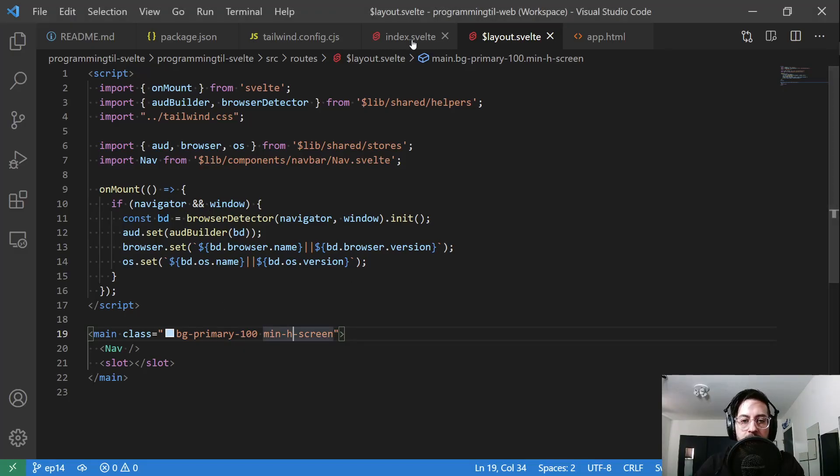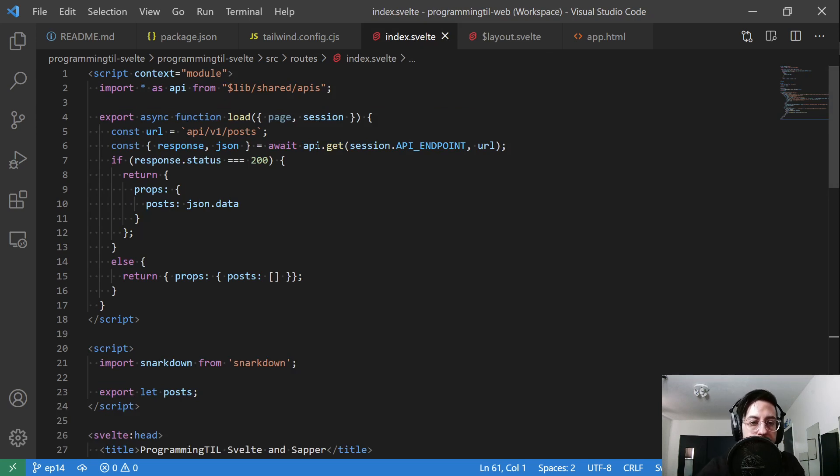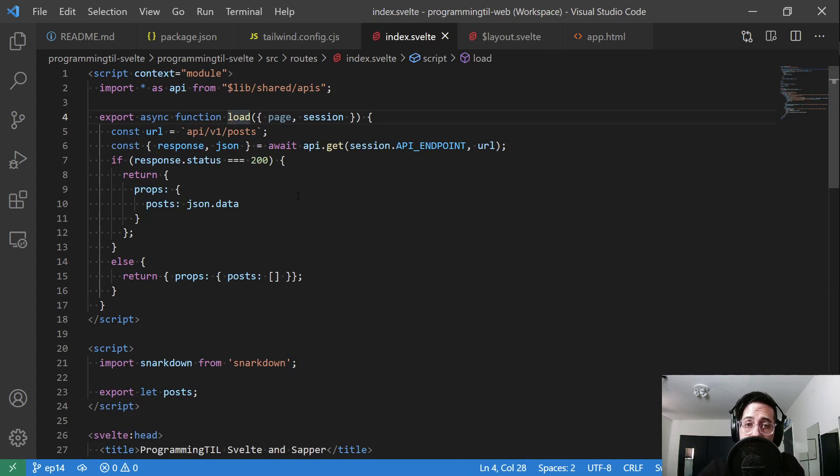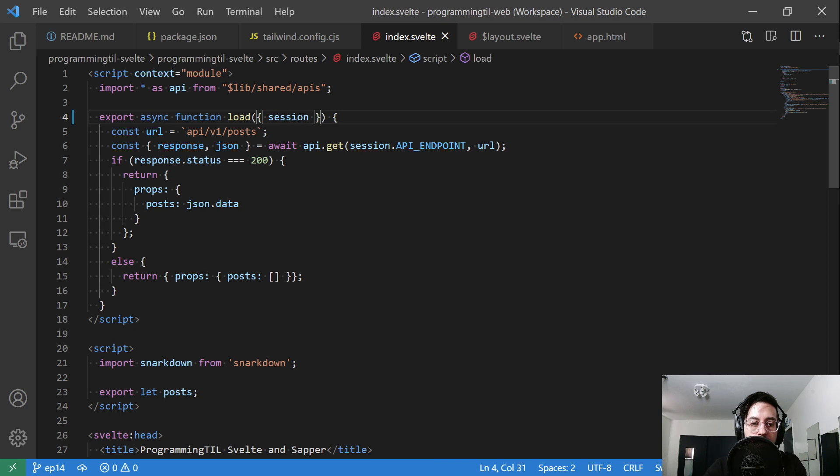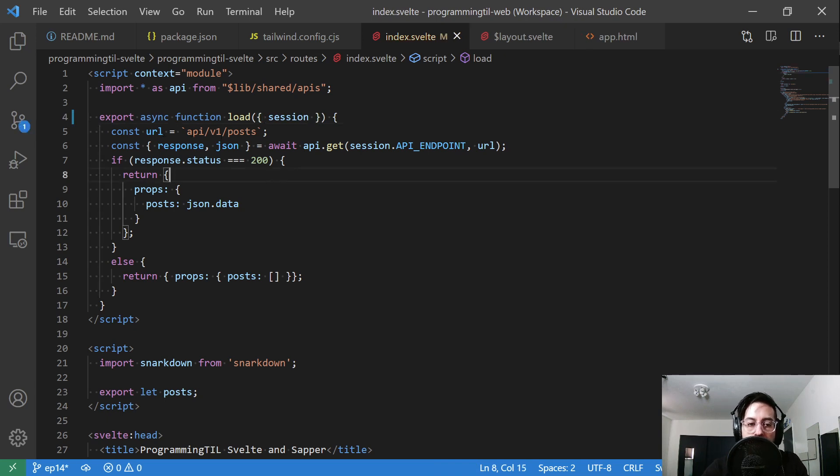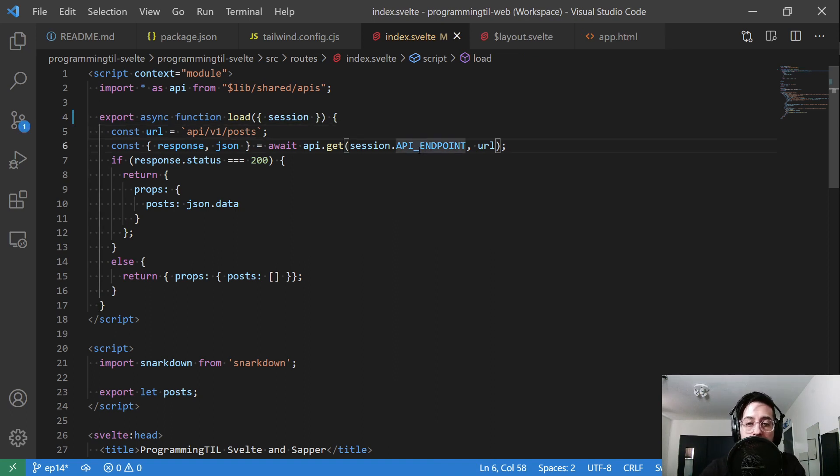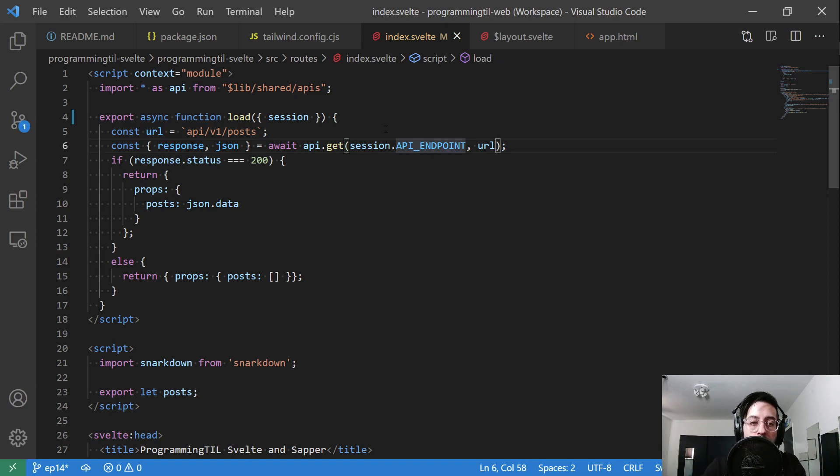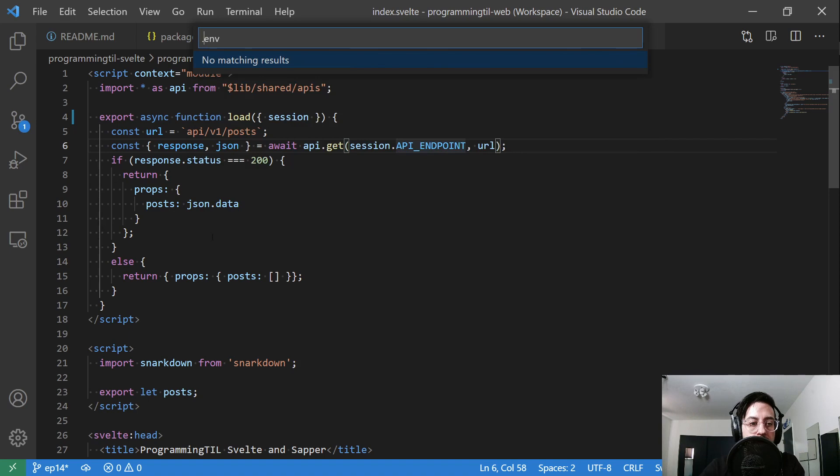Finally, here in our index, this is where we're going to do all of the magic. We're going to create a load function. We are on SvelteKit from now on. This is going to take in the page and session; we really only need the session here.